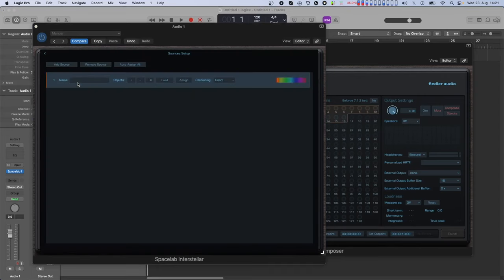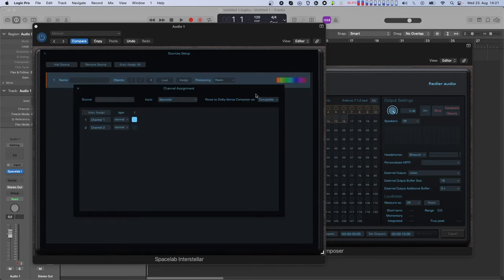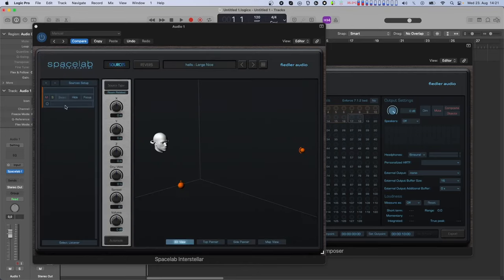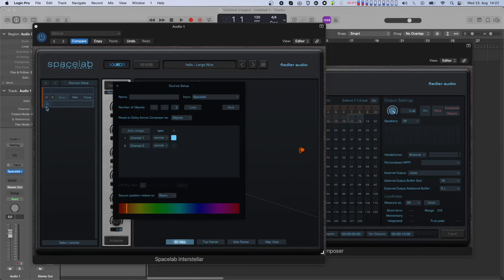And also in the source setup window which is meant for batch setup. The panning of the objects of this source is converted to dynamic metadata for the corresponding objects in your Atmos mix. Bear in mind that if you have any channel of a Spacelab source set as an LFE channel, after switching to dynamic objects this LFE will then be ignored.